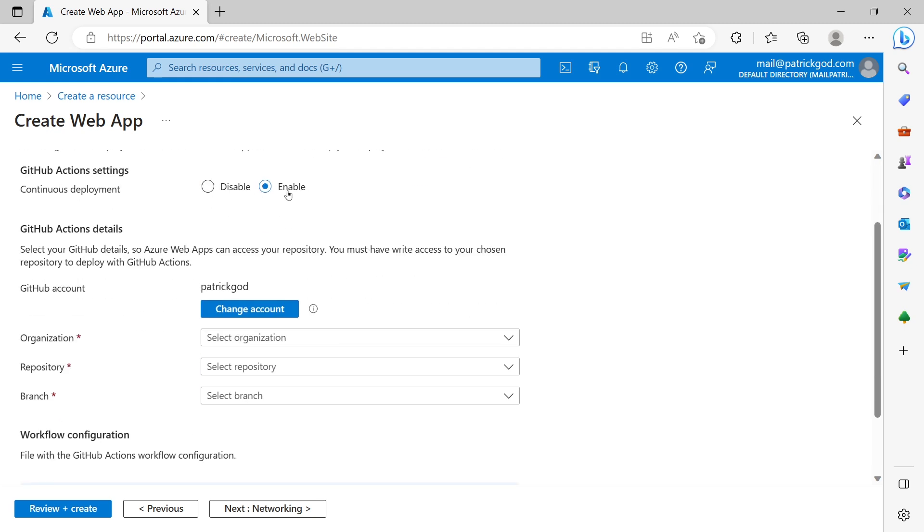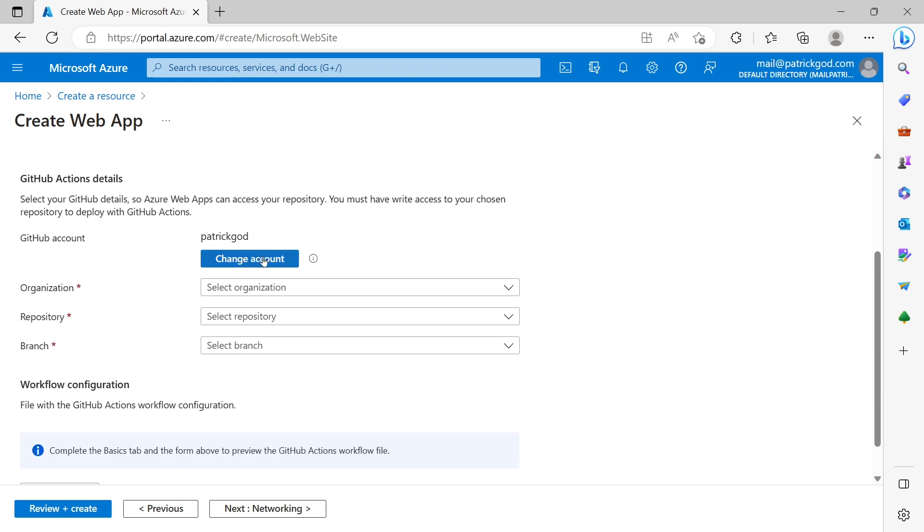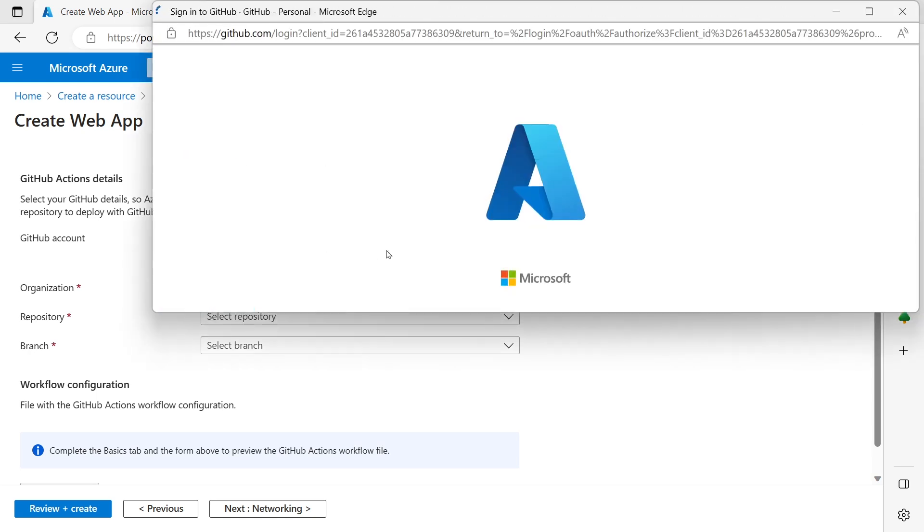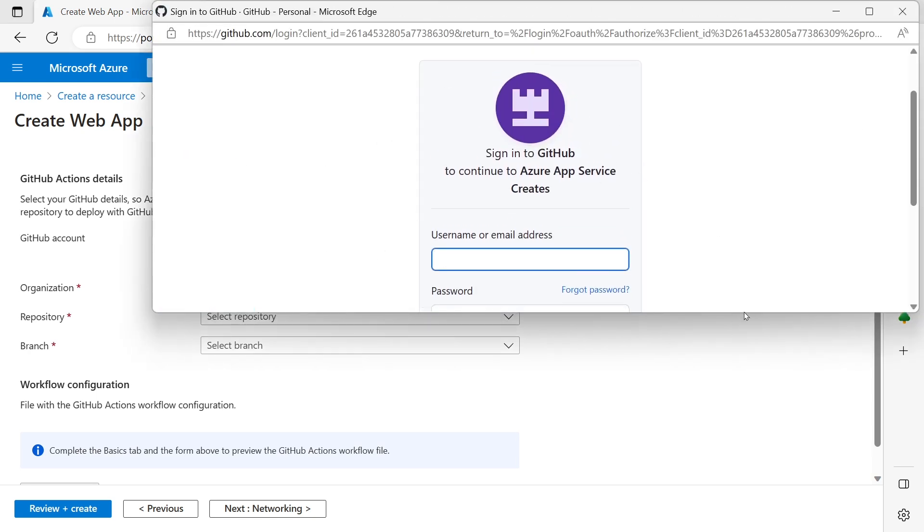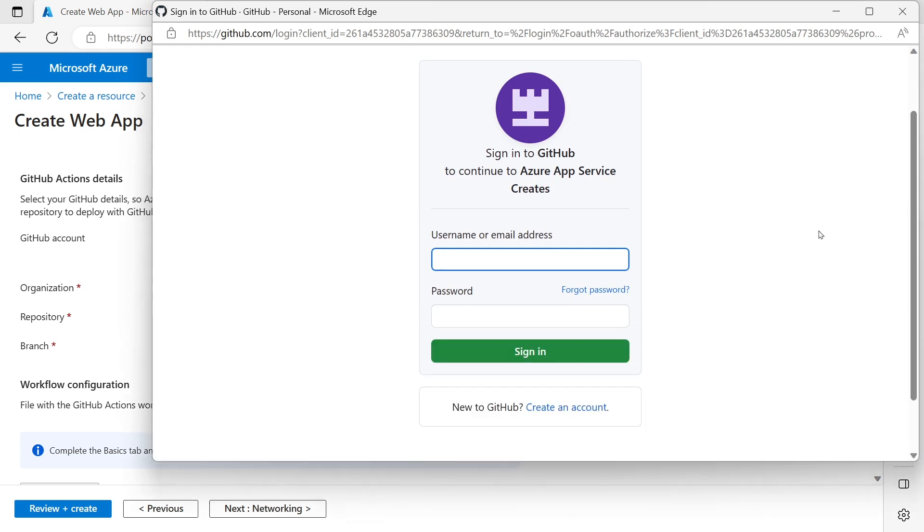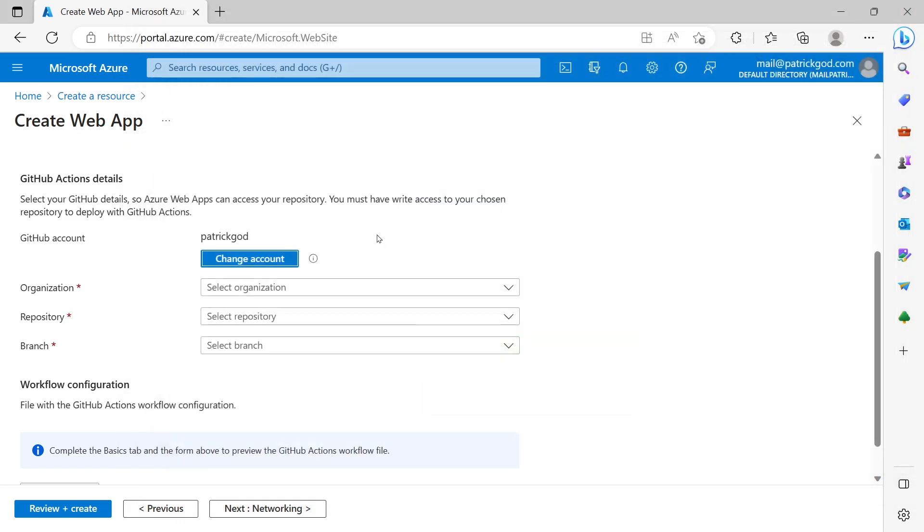All right. So here continuous deployment enabled. And now we need a GitHub account. And this is a crucial step because here as you can see we can log in with our GitHub account. And we want to give the Azure app service access to our GitHub account.